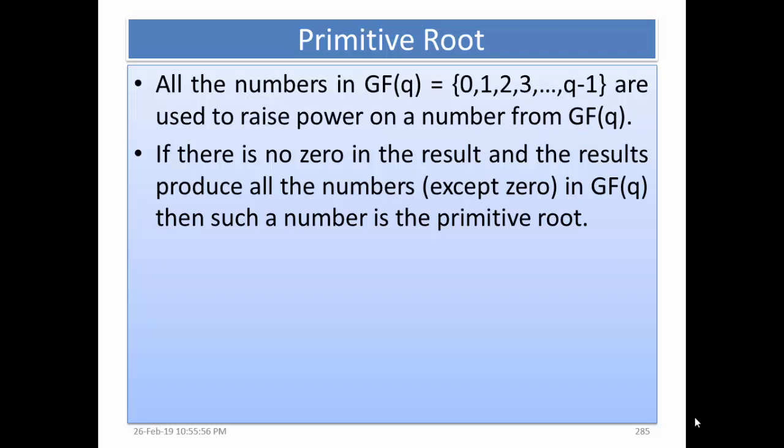In this video we will talk about primitive roots and primitive polynomials. All the numbers in GF(Q), the set 0 to Q-1, are used to raise powers on a number in GF(Q). If there is no 0 in the result and the results produce all the numbers except 0 in GF(Q), then such a number is the primitive root.